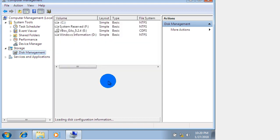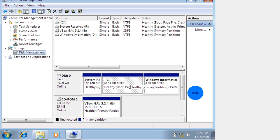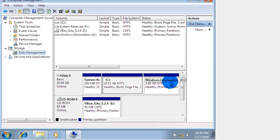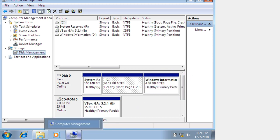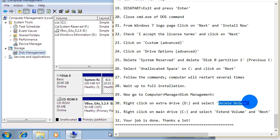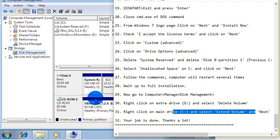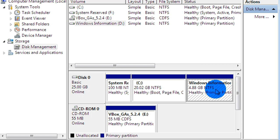We are going to delete our extra drive where we kept the extracted Windows 7 files. We have to delete drive D — delete volume D. Afterwards, we have to extend drive C. First, delete drive D — click Delete Volume.